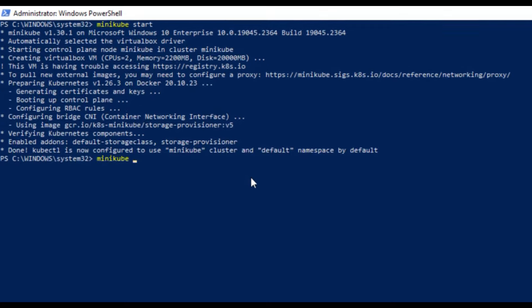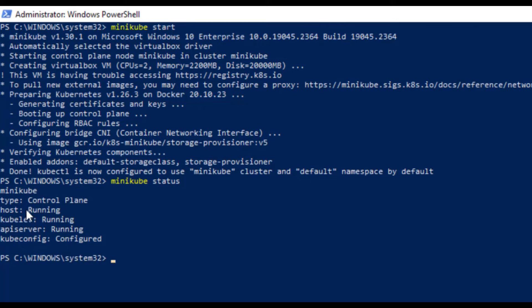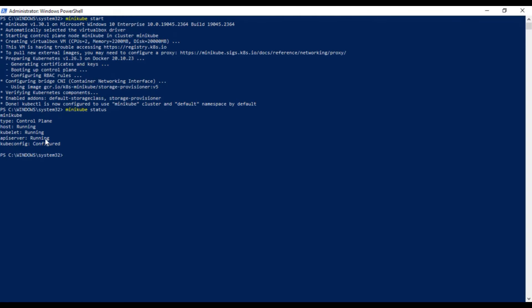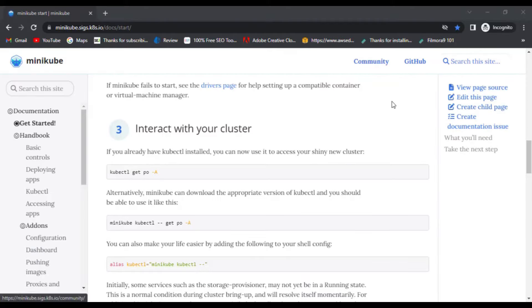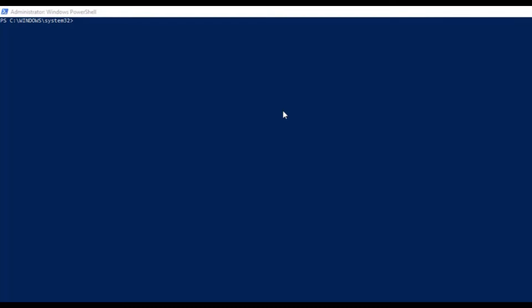After that, we'll check the status by using minikube status command and here we can see that minikube is in running state. After that, you can access your new cluster by using command kubectl get po -A.